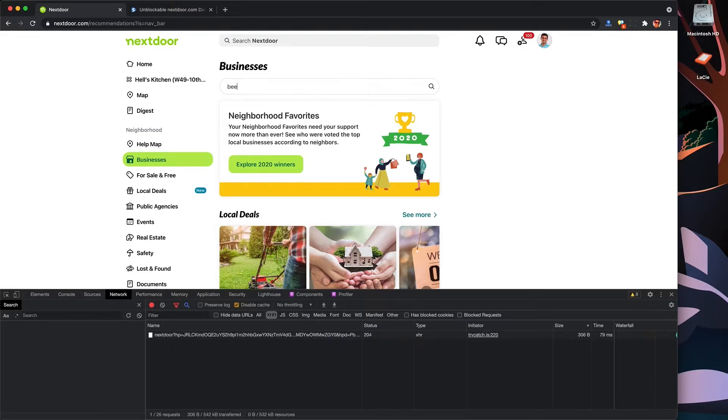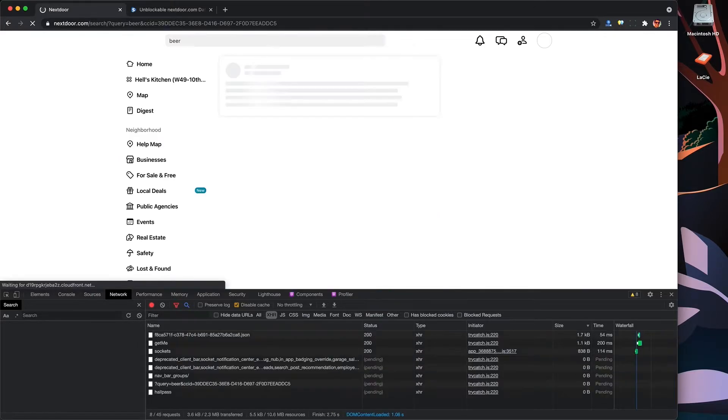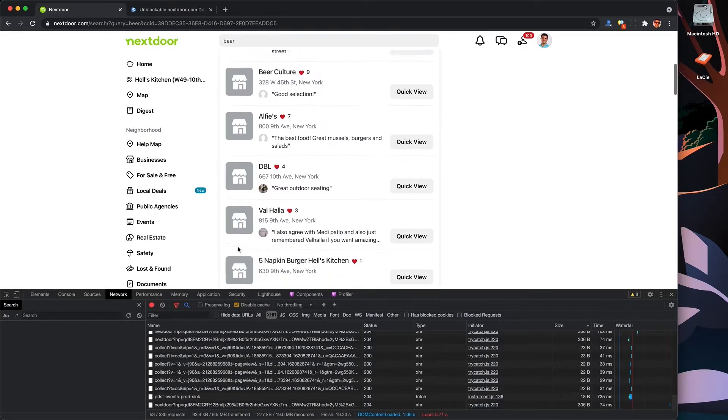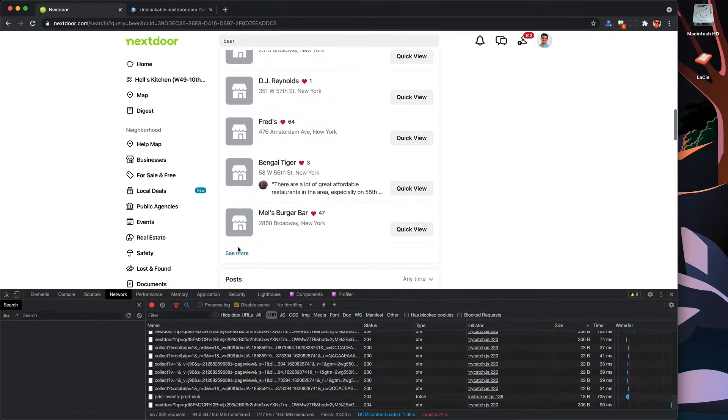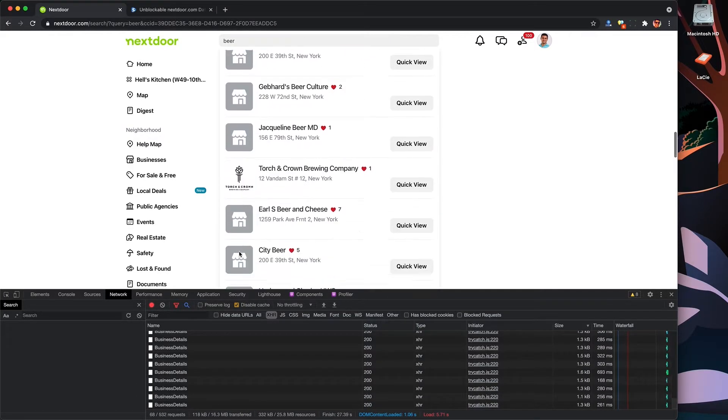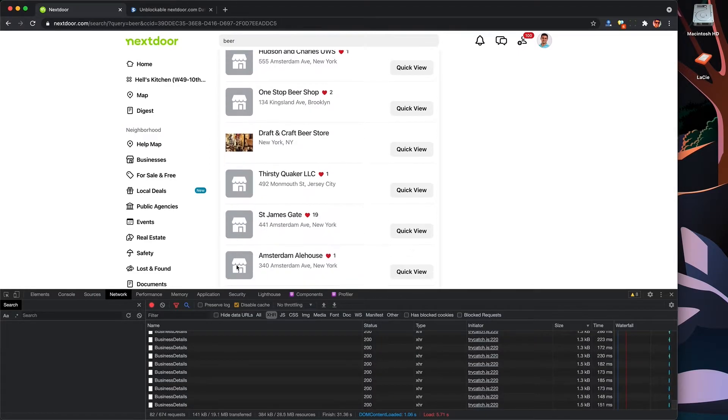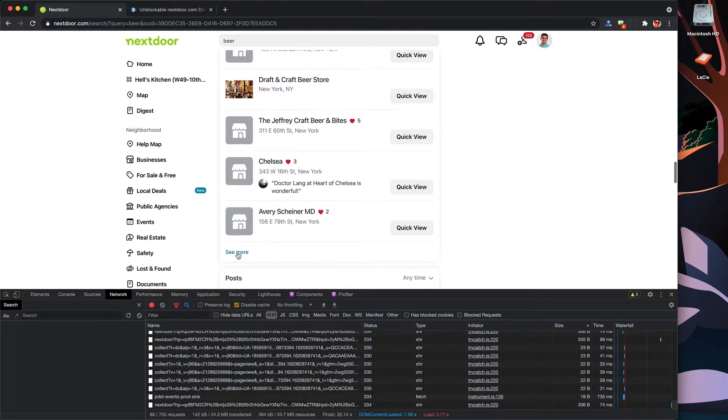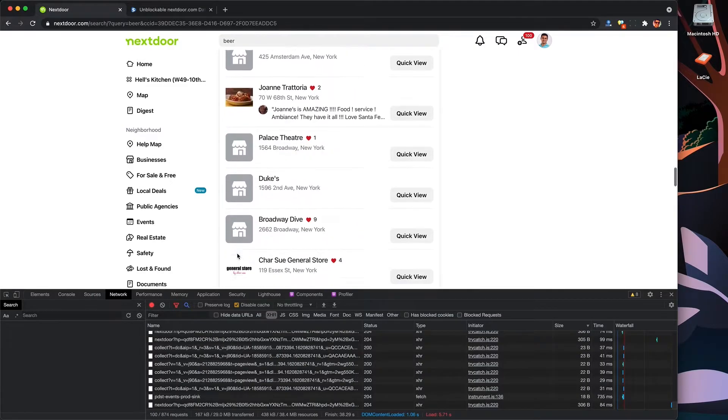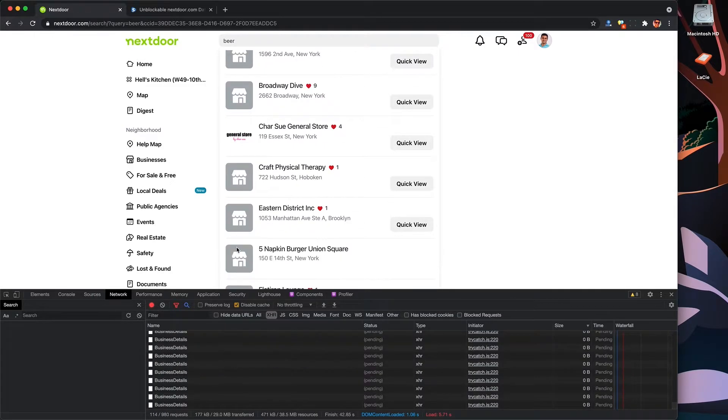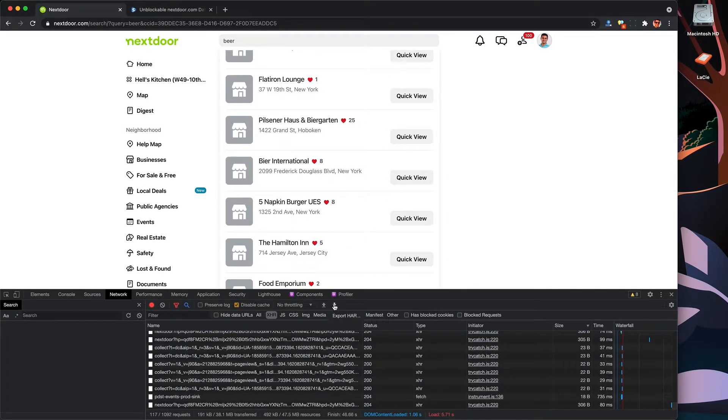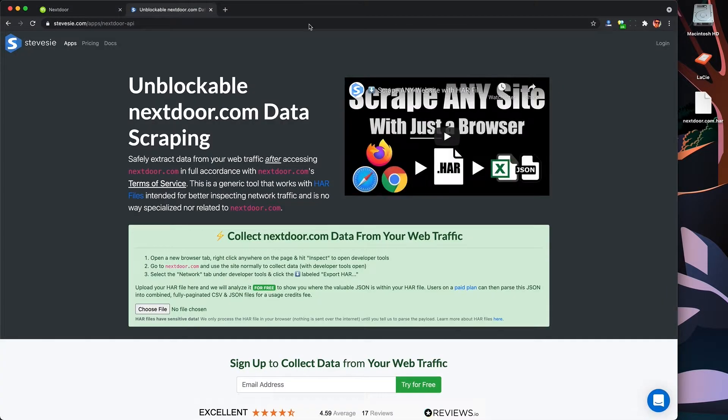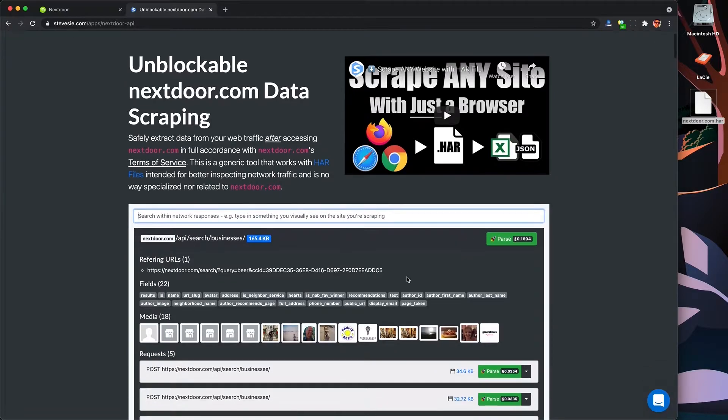So I'm just going to search for something like beer, and I'll get back businesses that match that search. Basically, a bunch of bars and restaurants by me. So I click on see more, so I load more of them into the network tab, and I'm going to keep scrolling and loading some more just to build my list of multiple requests.